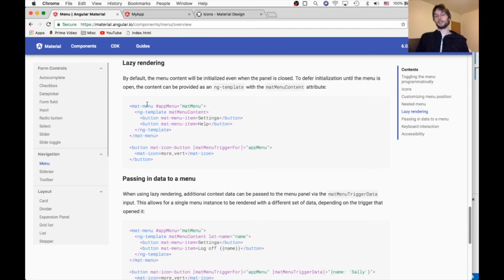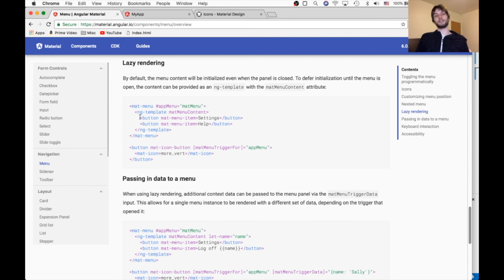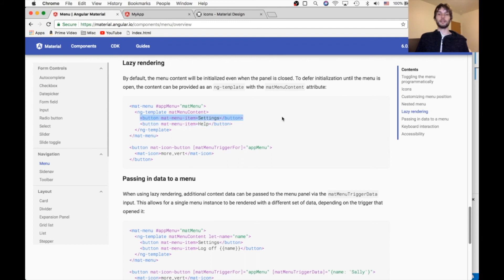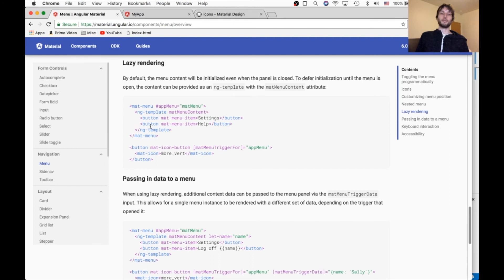The next thing you can do is what's called lazy rendering. And what that means is, by default, our old matte menus were loading all of the contents whenever the component was loaded on the page.